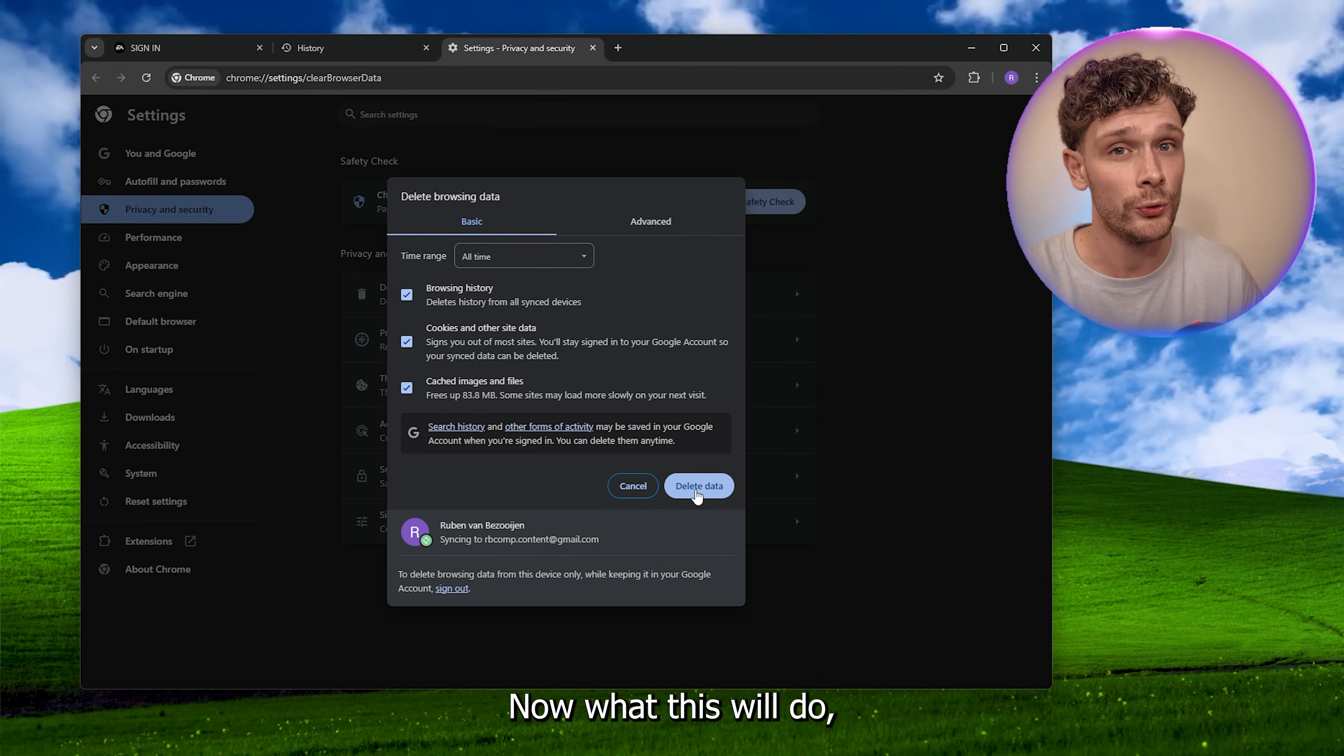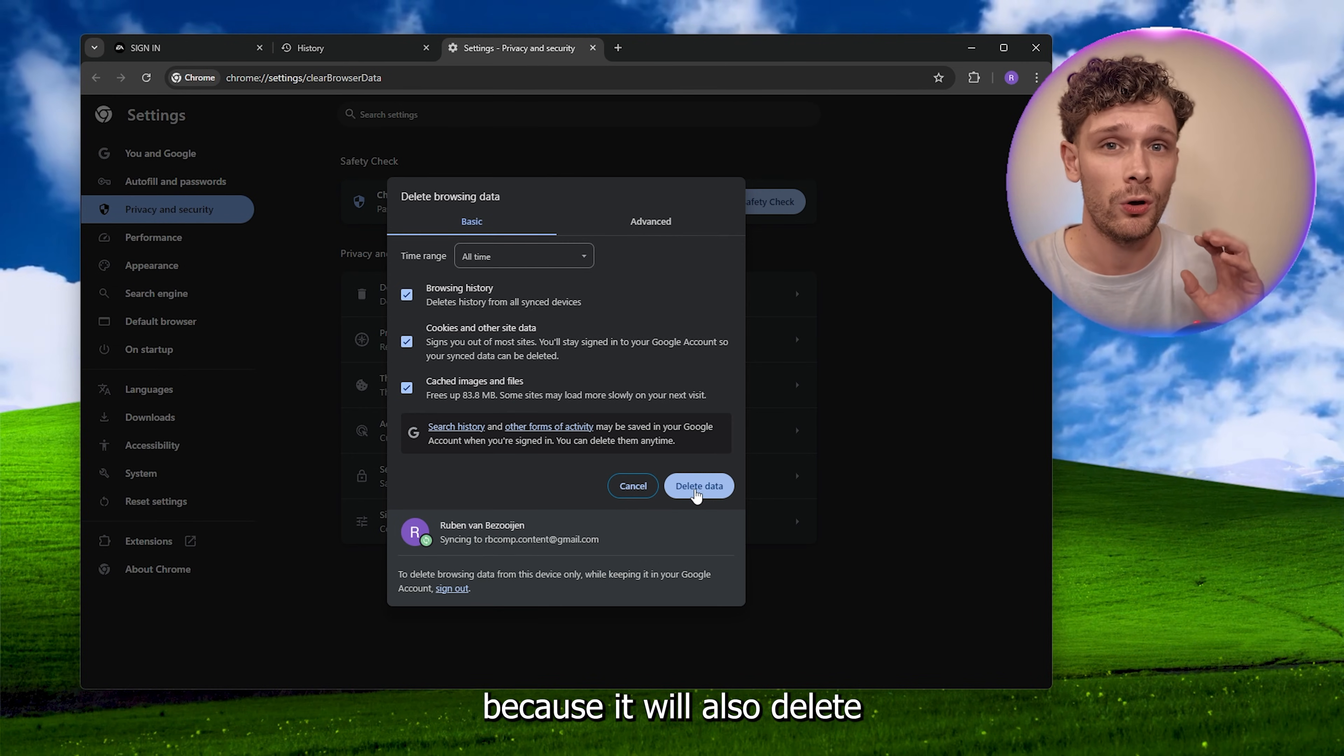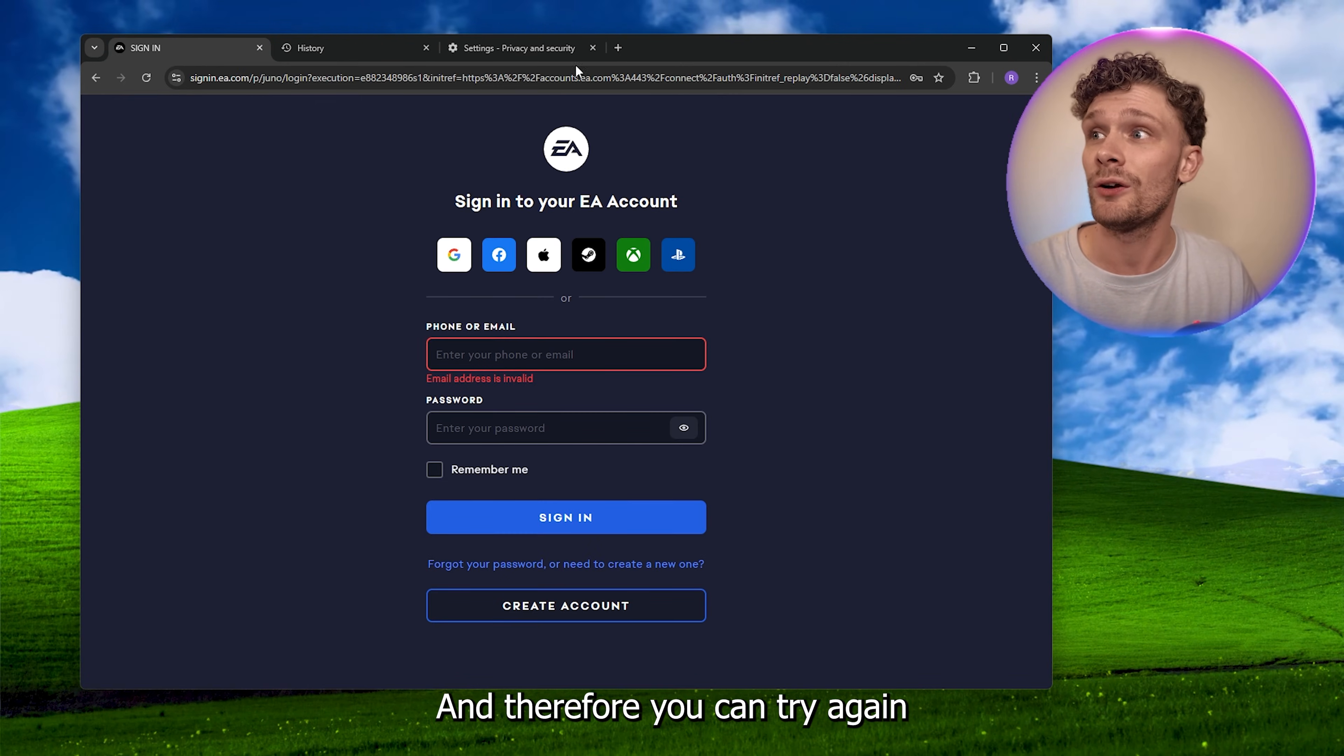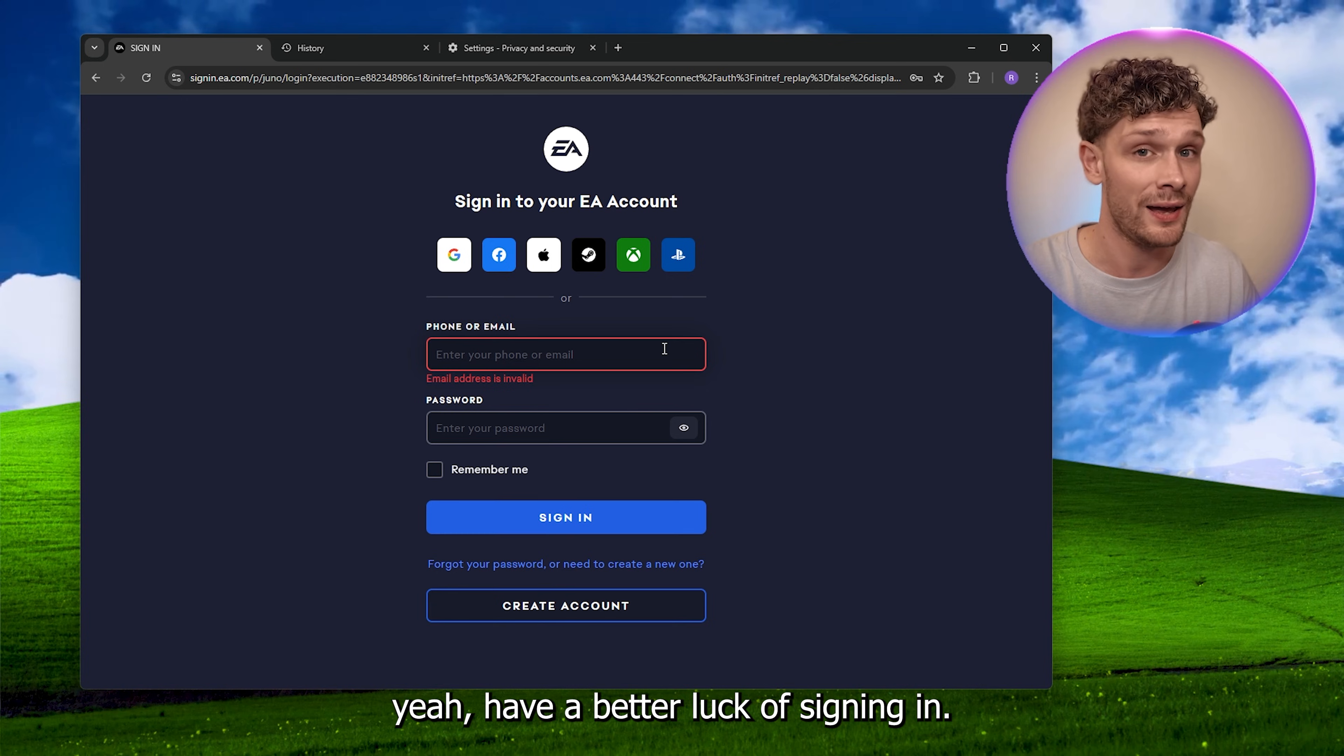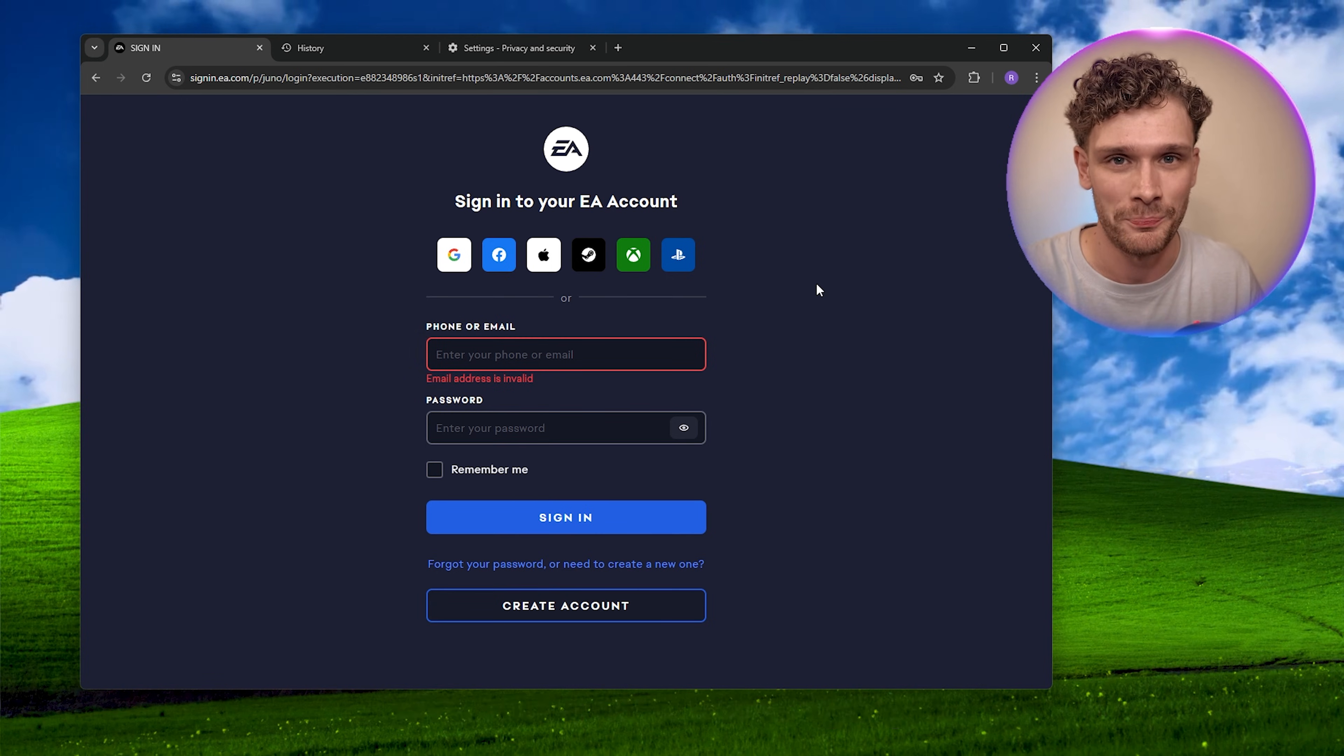Now what this will do, it will probably work for you because it will also delete the cached data and therefore you can try again and will probably have better luck signing in.